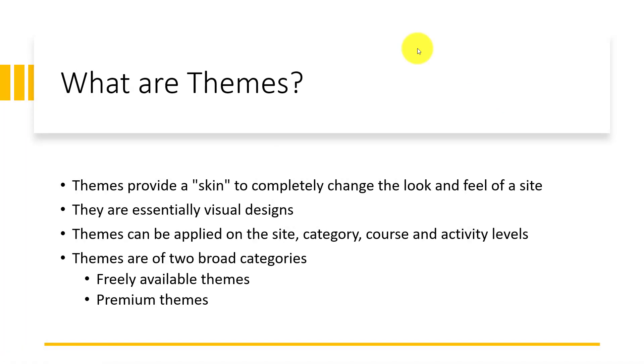What are themes? Themes provide a skin to completely change the look and feel of a site. How a site looks depends entirely on the skin or the theme that is applied on that site.